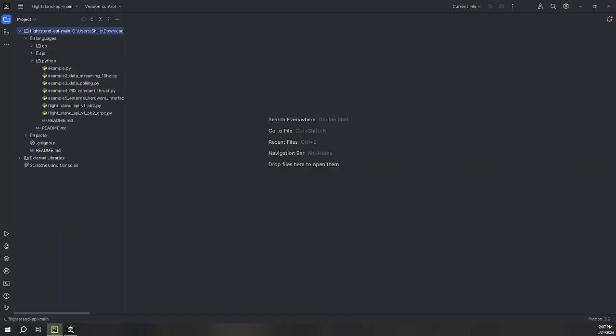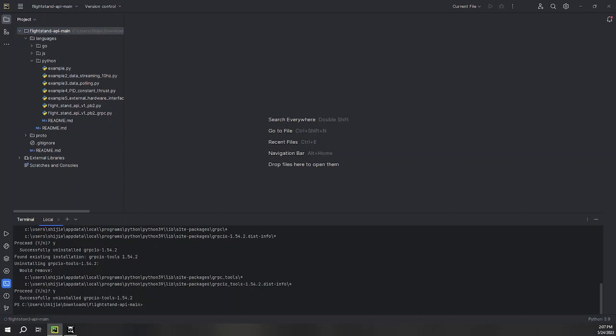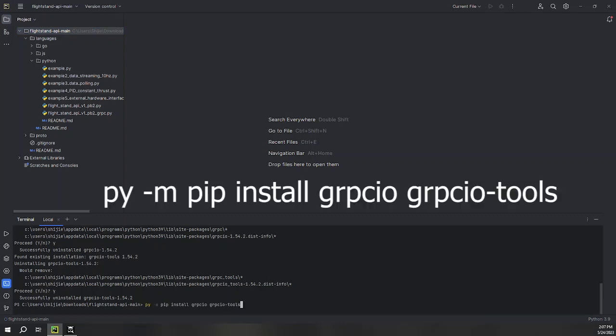Next, in PyCharm, open the Python folder in the repository. Open up a terminal in the folder, and run the following command.